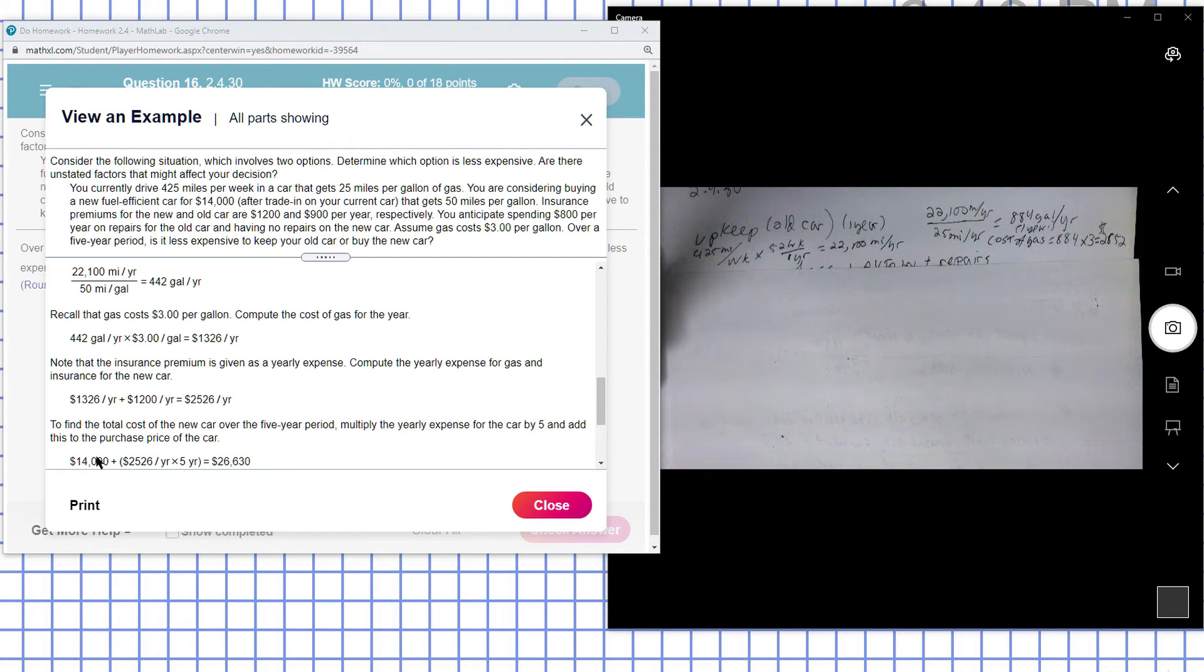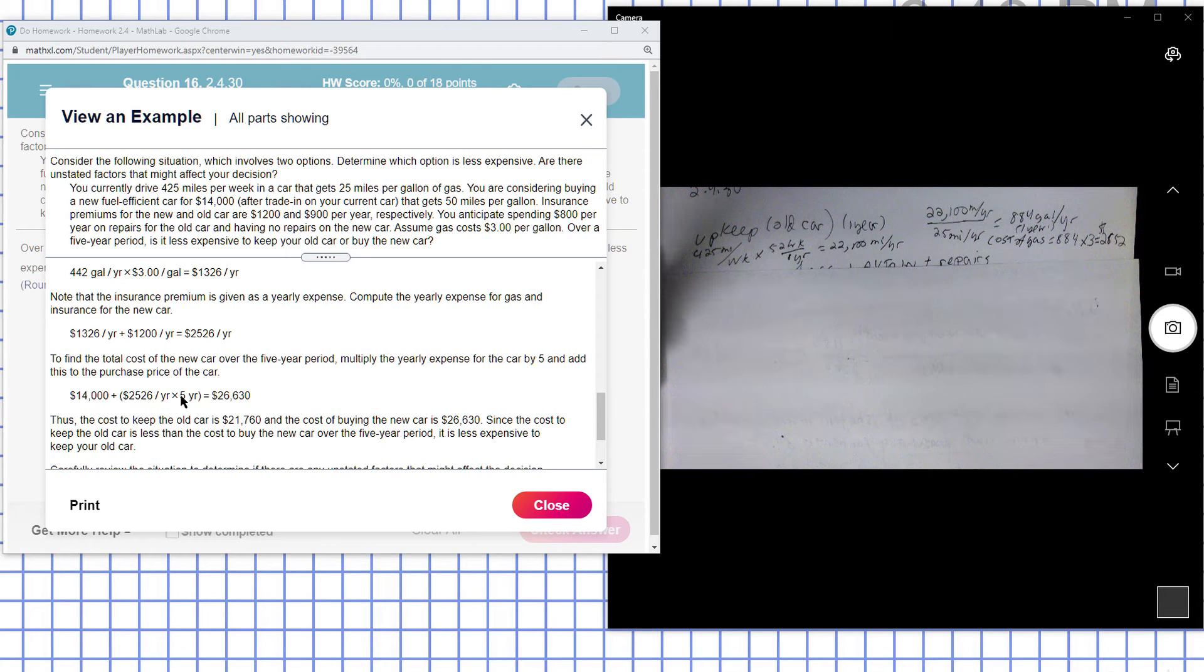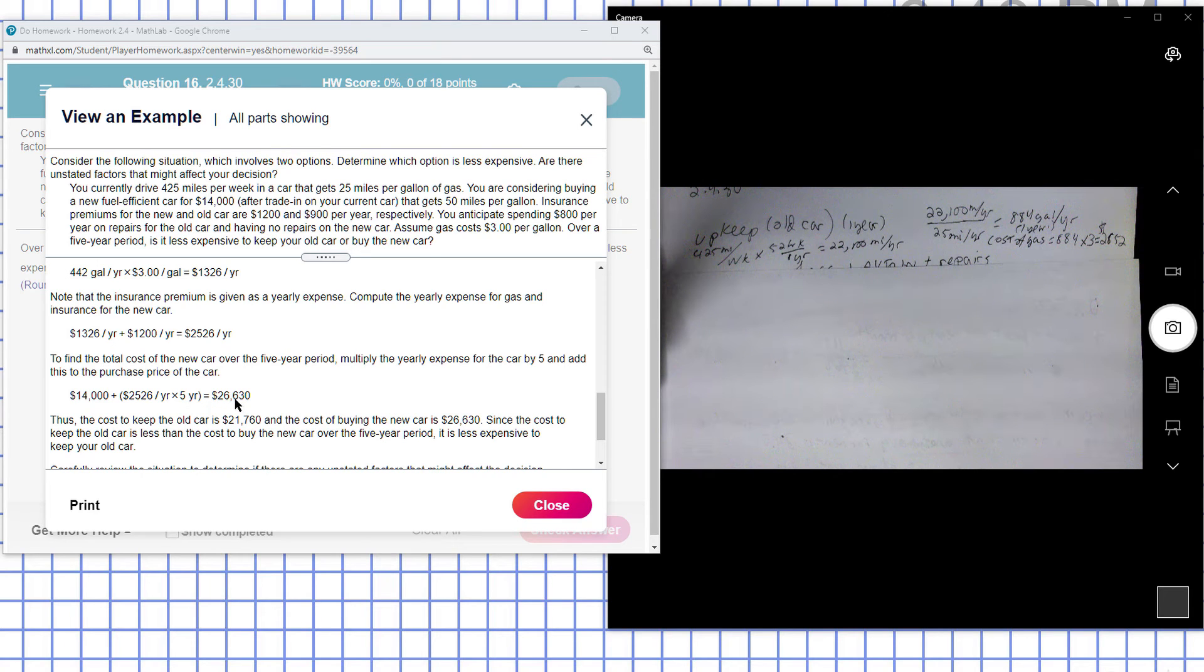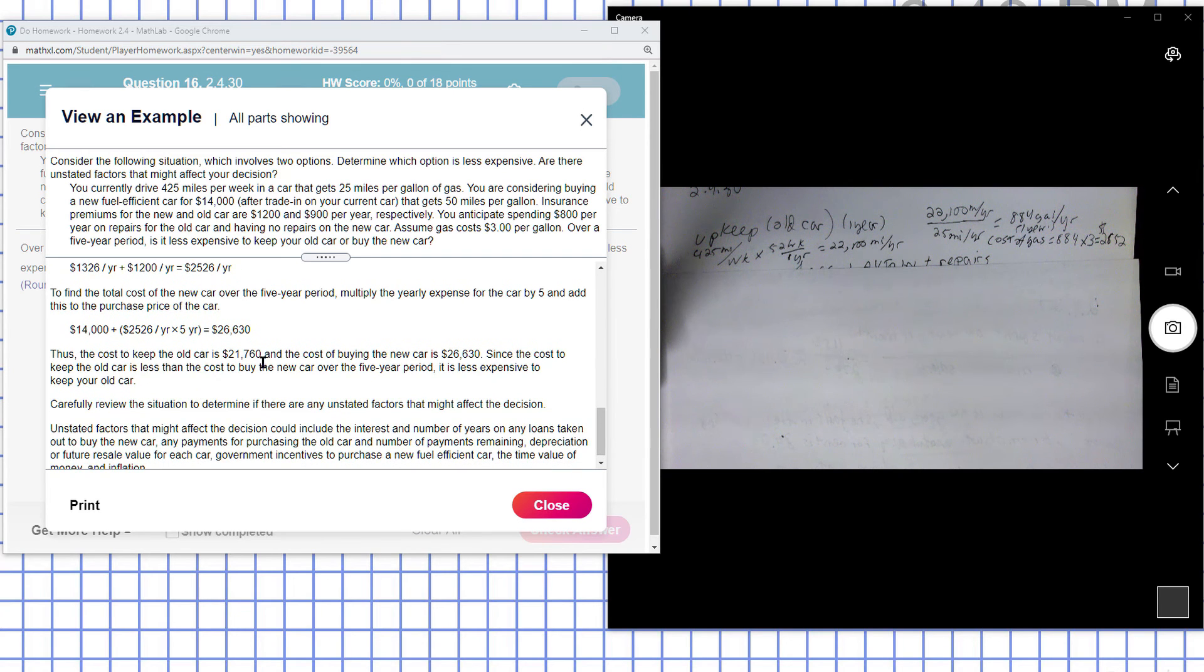So the cost of the new car is going to be the cost of the car plus the maintenance: $2,526 times 5, which comes to $26,630. So you have the cost to keep the old car at $21,000, and the cost of buying the new car is $26,000.